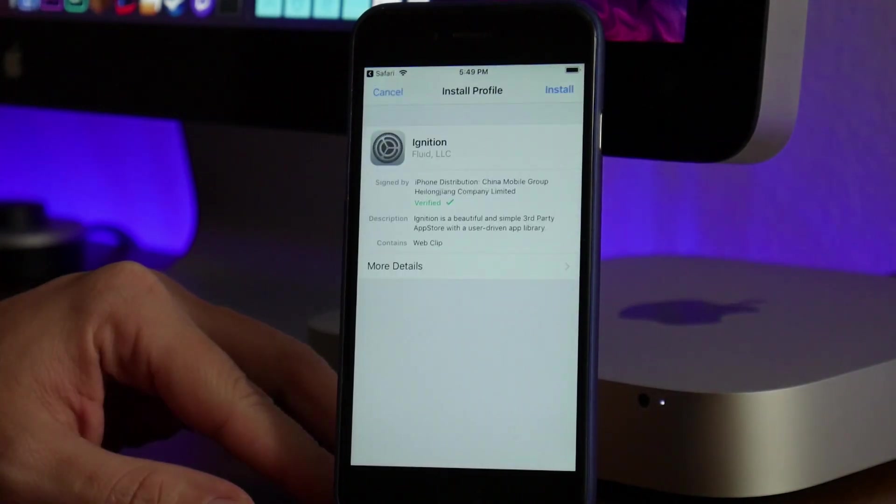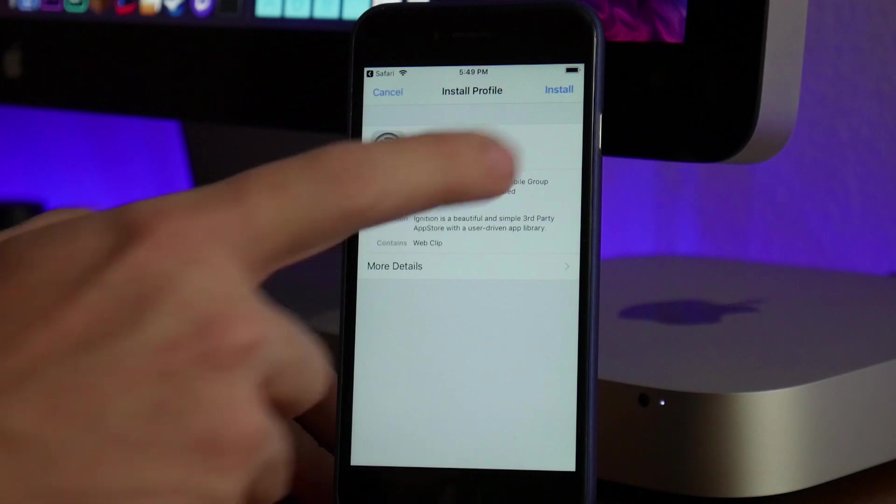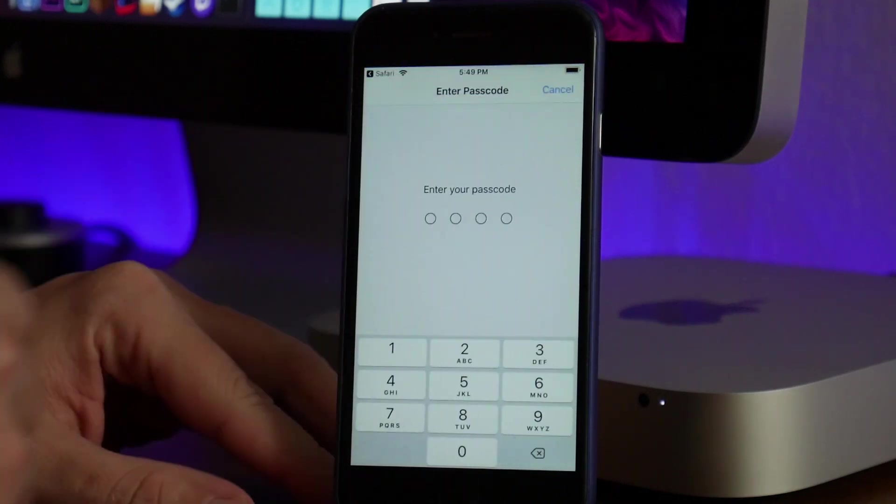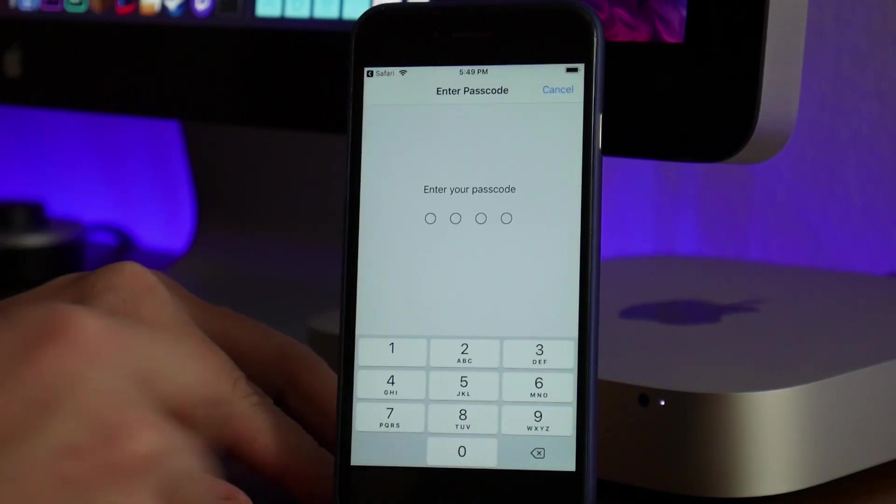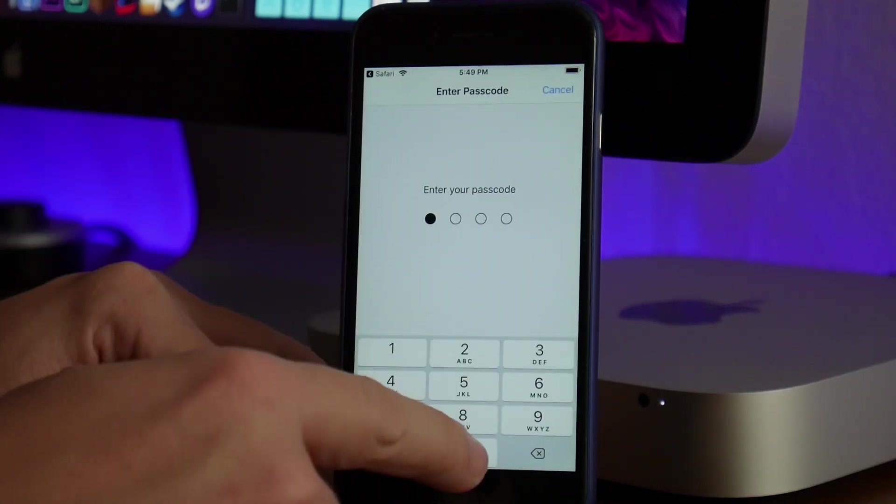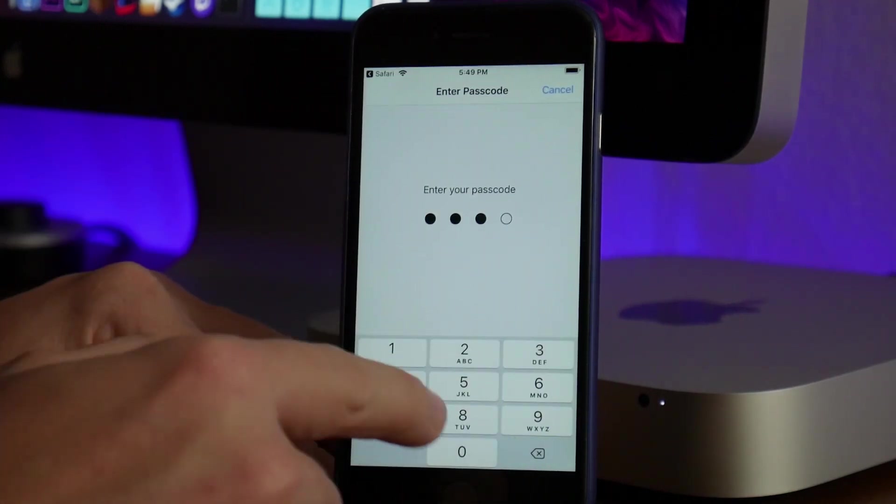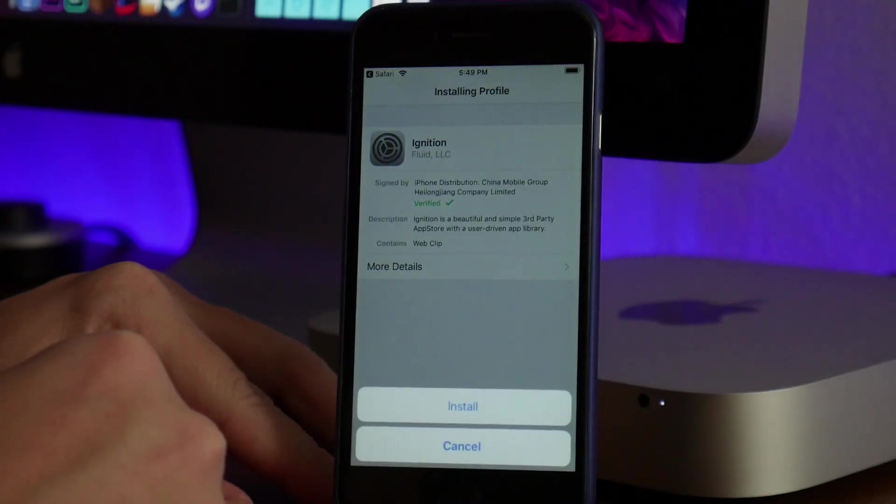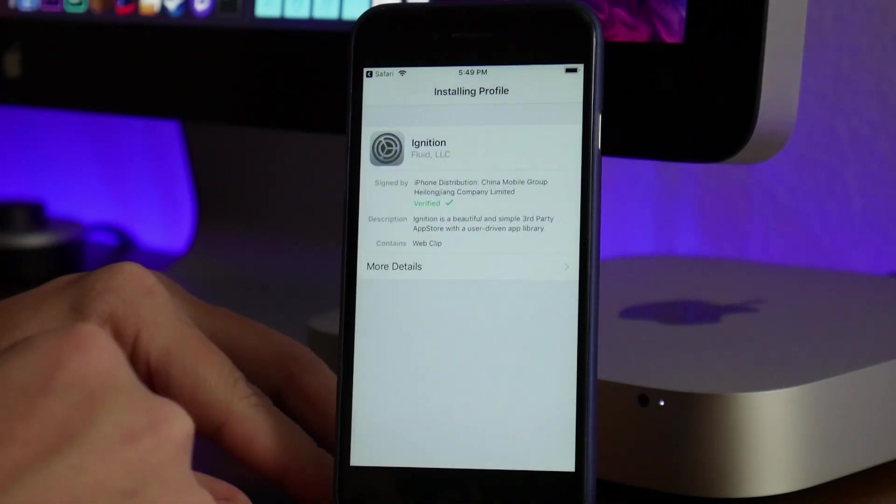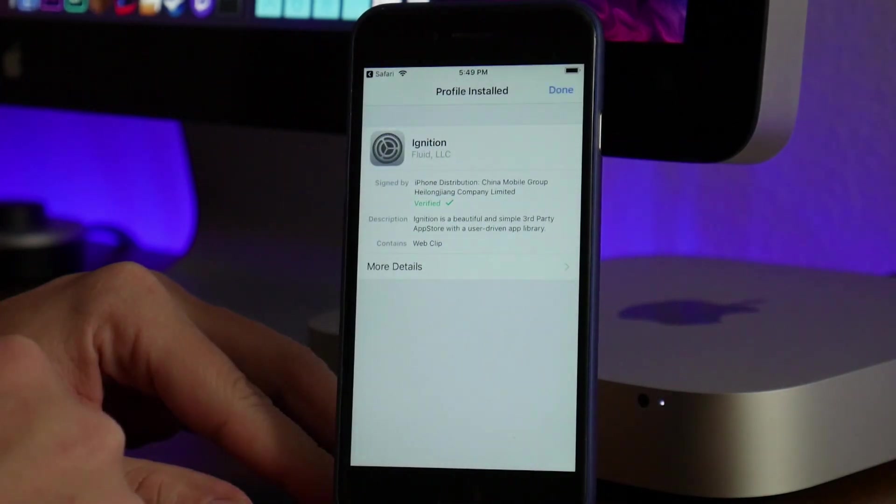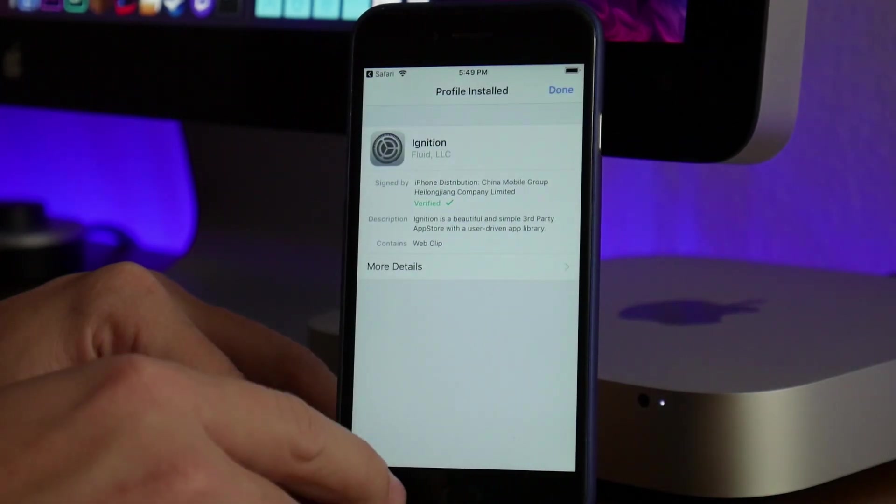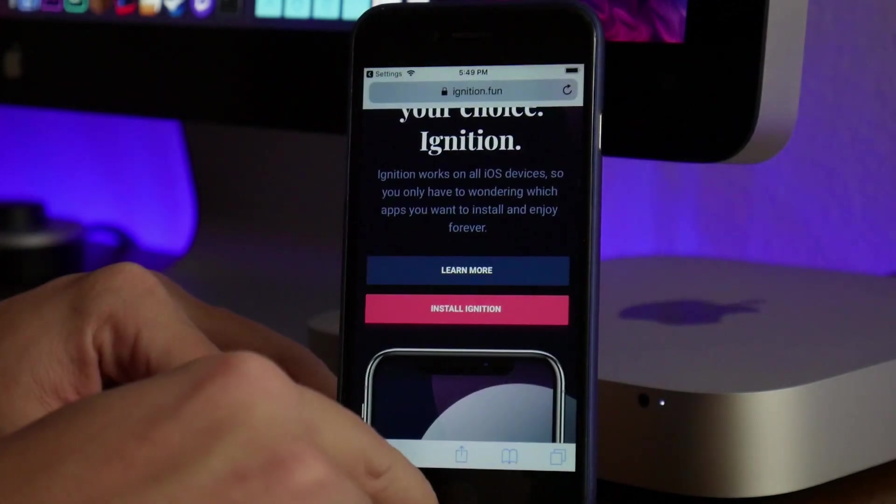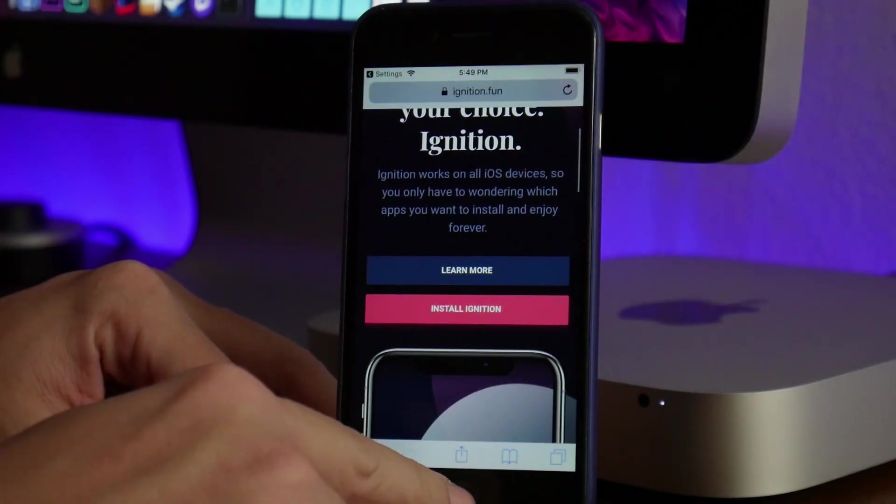It will allow you to set up a profile here. Just click on Install in the top right, and if you have a passcode on your device, input that now. Click on Install one more time at the bottom, and now the profile and application have been installed.